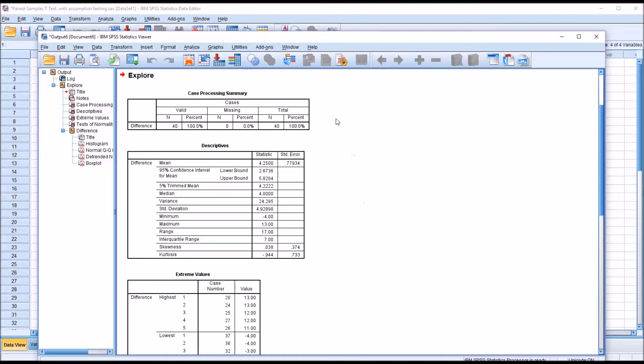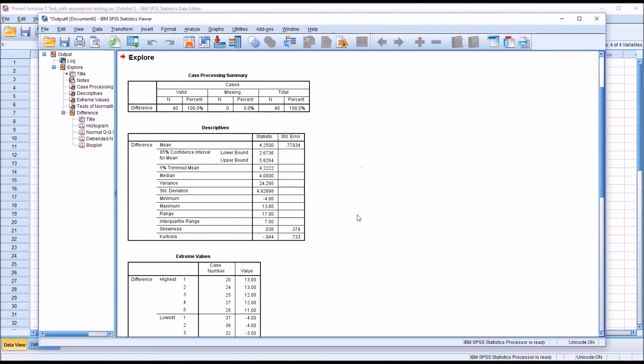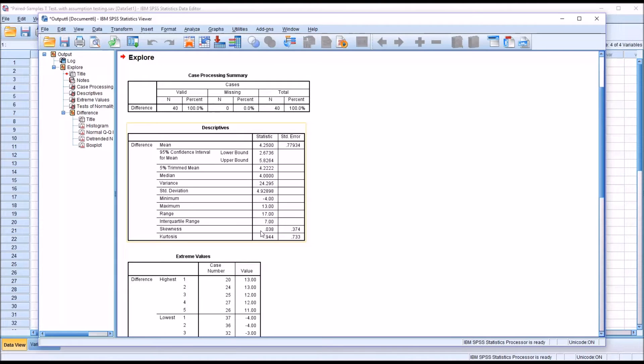First, we're going to try to evaluate the normality of the distribution to see if the distribution is normally distributed. I'm going to take a look at the skewness. You can see that's fairly close to 0, 0.038.